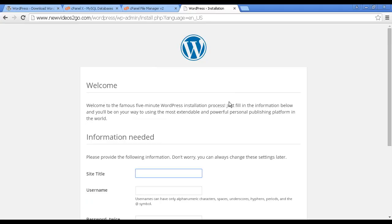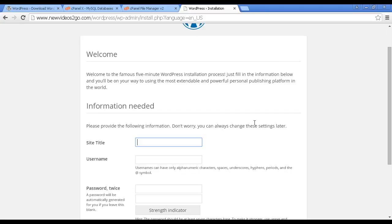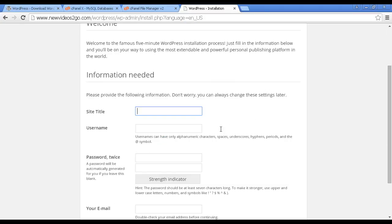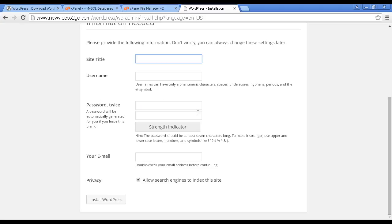And it takes you through to this page where you have to put in some information about the site. They want the site title, they want the administrator's username, password, the email address. And you can check this box to allow the search engines to index the site. And then click here where it says install WordPress. So let me just pause the video while I do that.